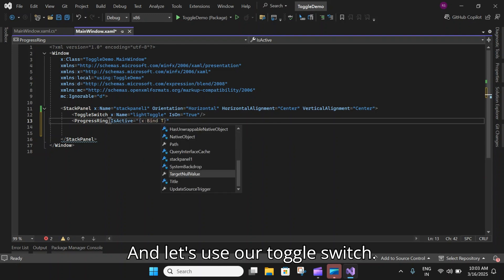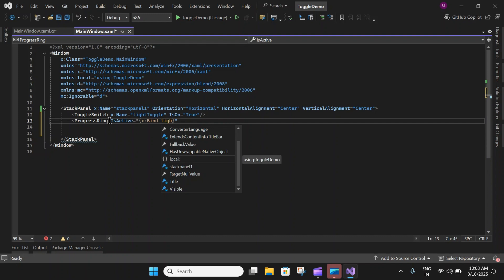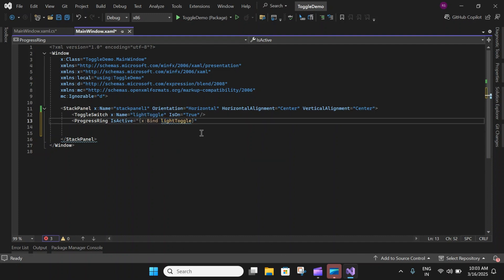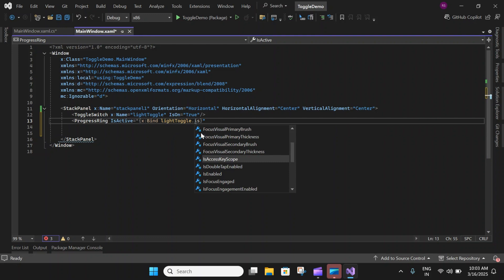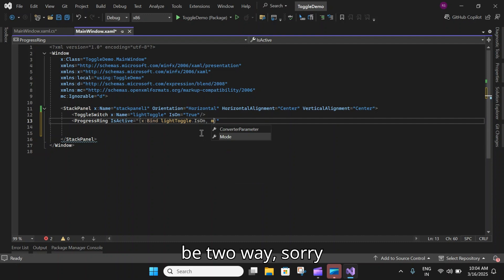Let's bind it to IsActive. Let's bind IsActive to a binding and let's use our toggle switch name dot IsOn.